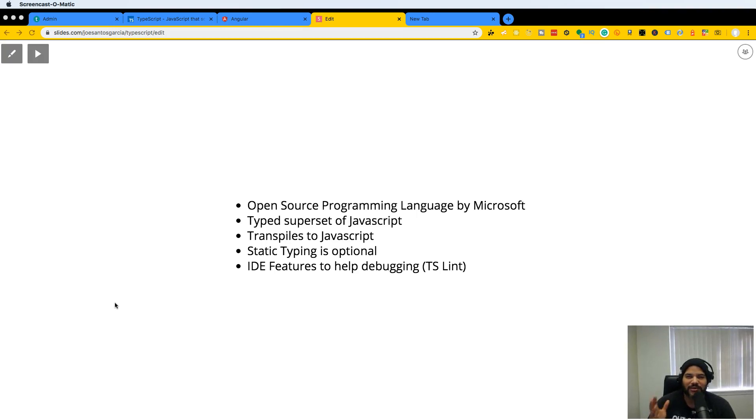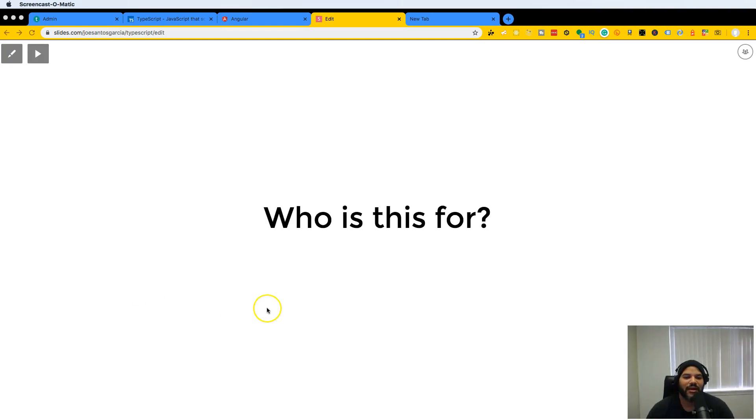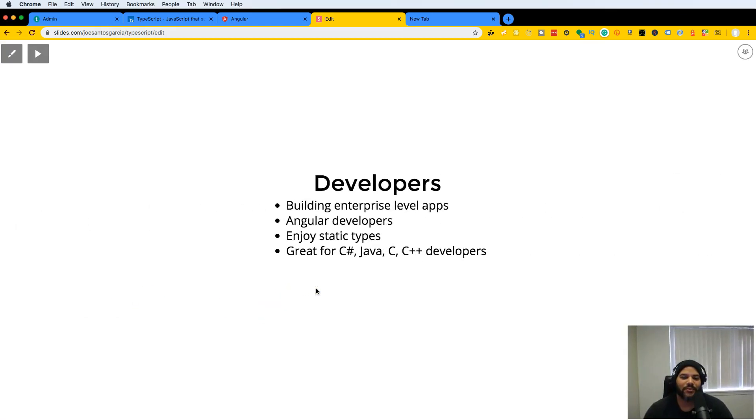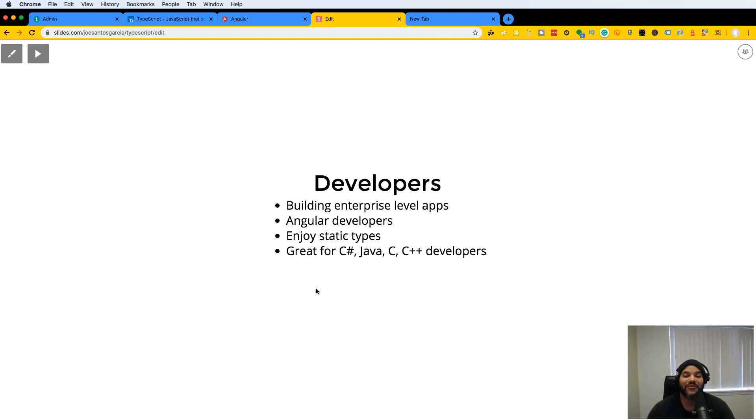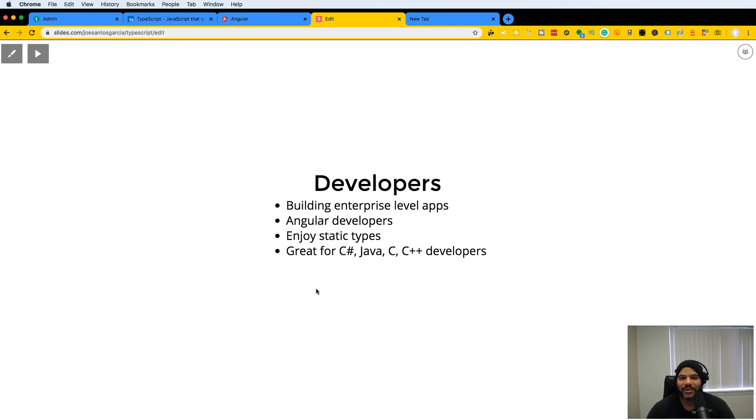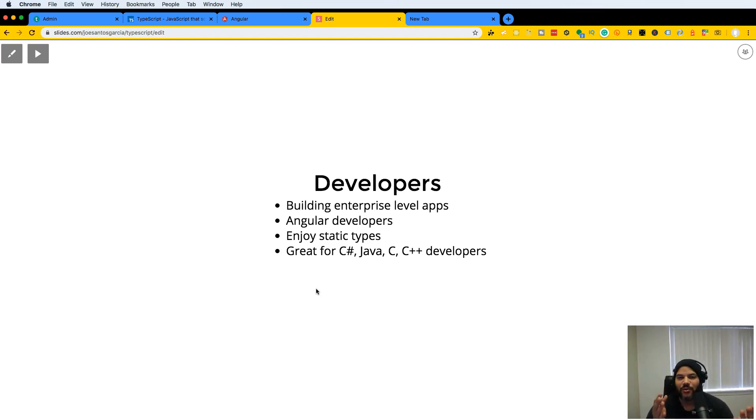You also get IDE features to help you debug, specifically TS Lint. Now who is this for? It's for developers building enterprise level applications, developers working with Angular, and developers who enjoy static types - especially if you're coming from languages like C#, Java, C, or C++.